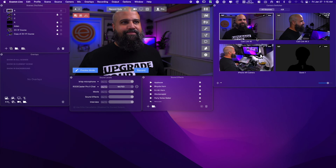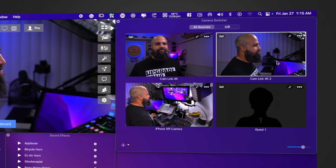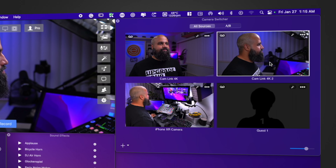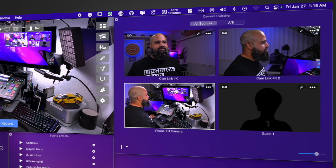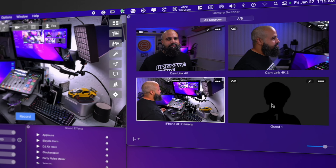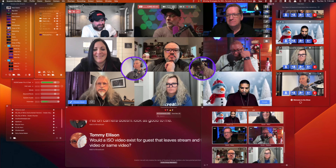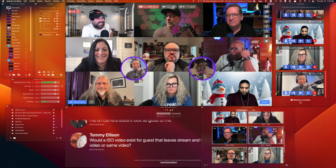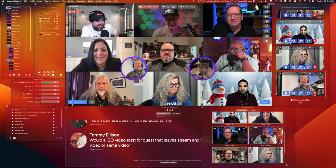Another cool feature is the new camera switcher window. This allows you to see and control all your connected cameras and guests. And if you're rocking one of Apple's new M1 silicon-powered computers, you can connect up to 10 guests to your broadcast with just one simple link.